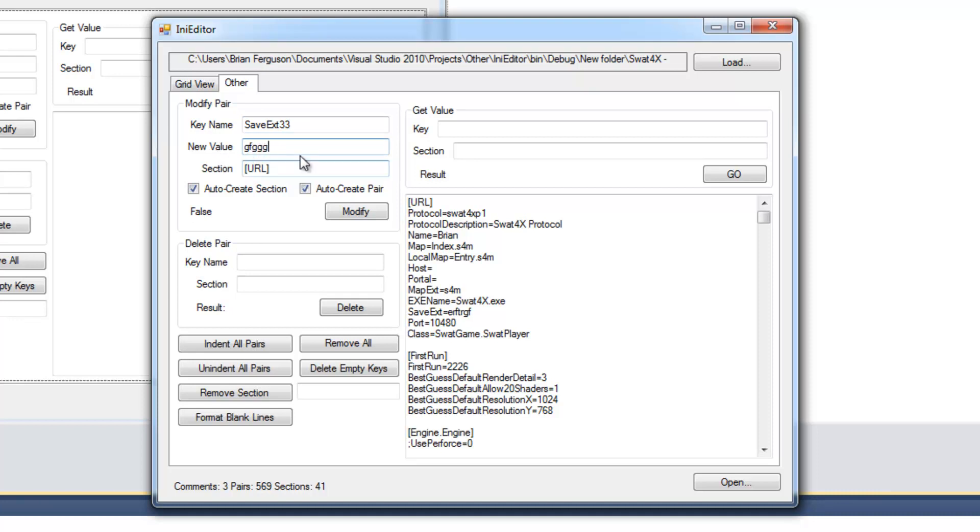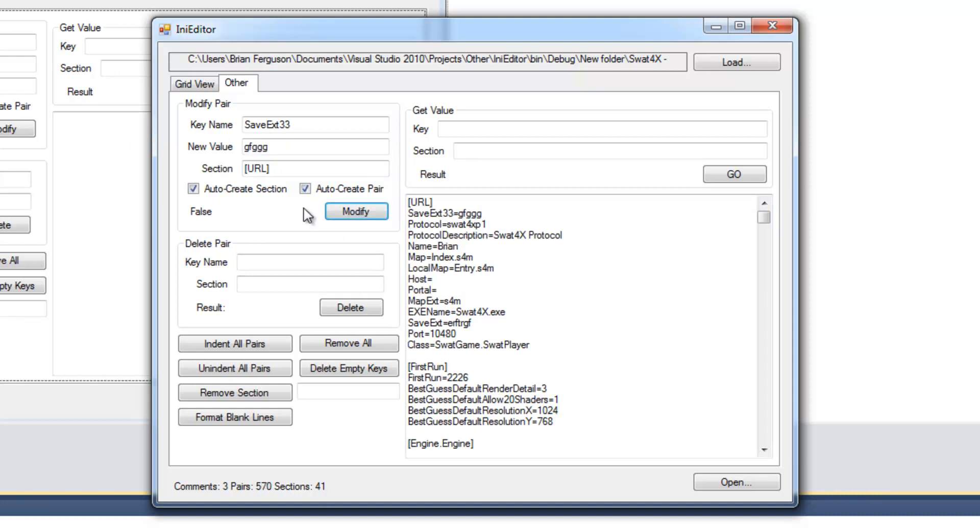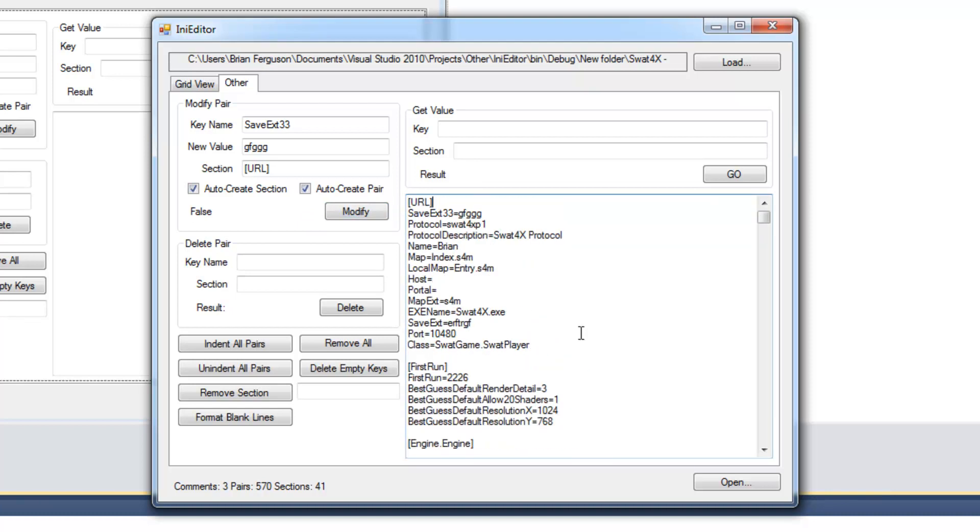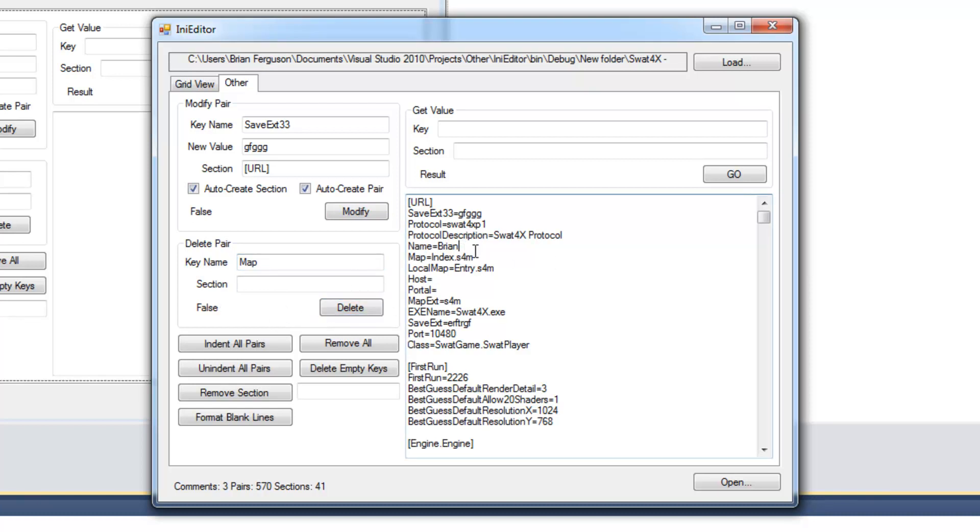And it's not going to find the key. So it's going to generate a new key under the same section. Right under the section header. So we've got delete pairs down here. Of course you can specify a key name. And a section.